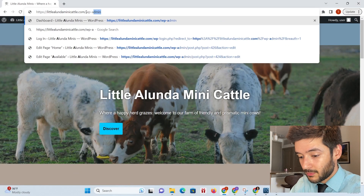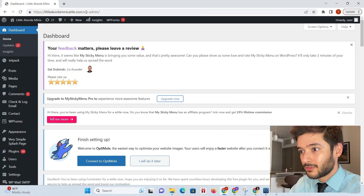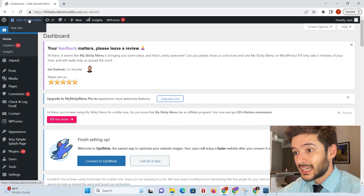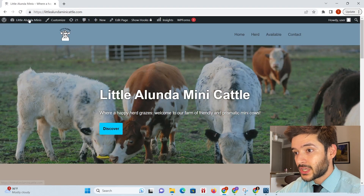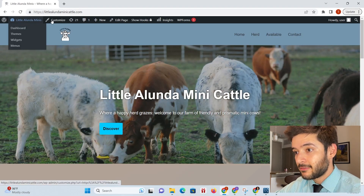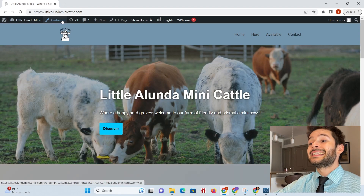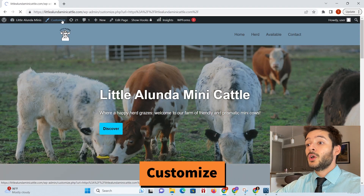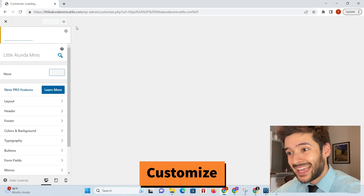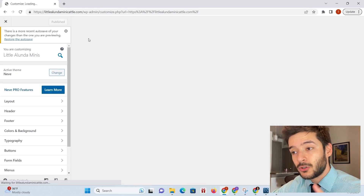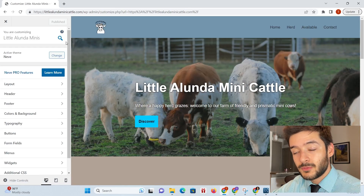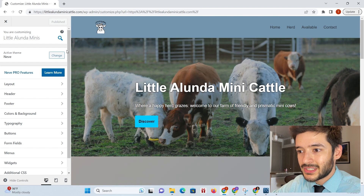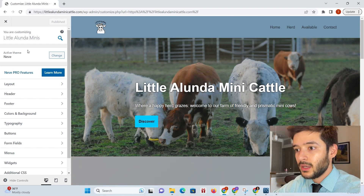Navigate to your WordPress dashboard first, then go ahead and click on the actual site in the top left, then go ahead and click Customize. Once you click Customize, this could be a little bit different depending on what theme you're using, but they're all pretty much the same and in the same area.